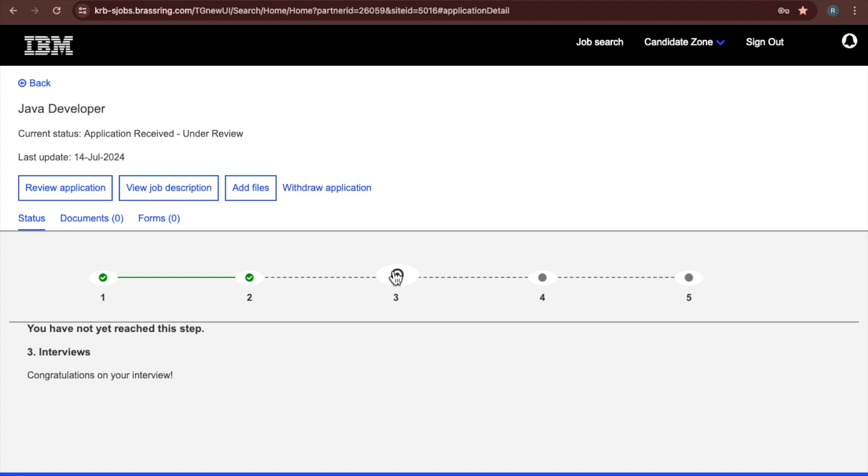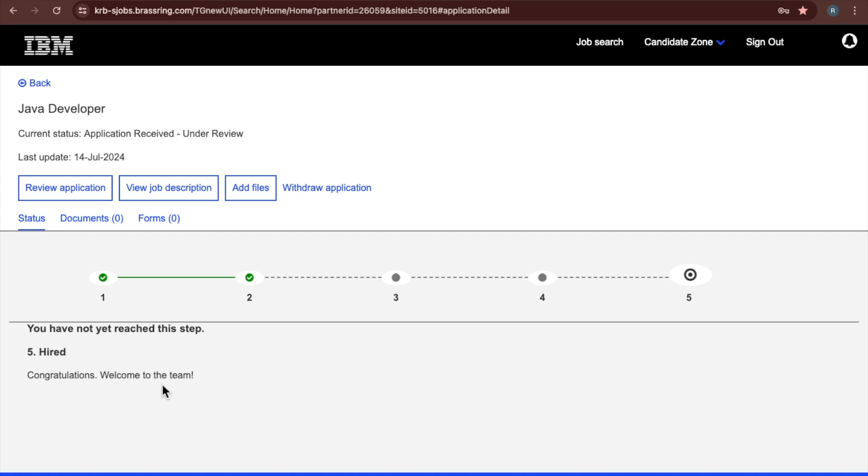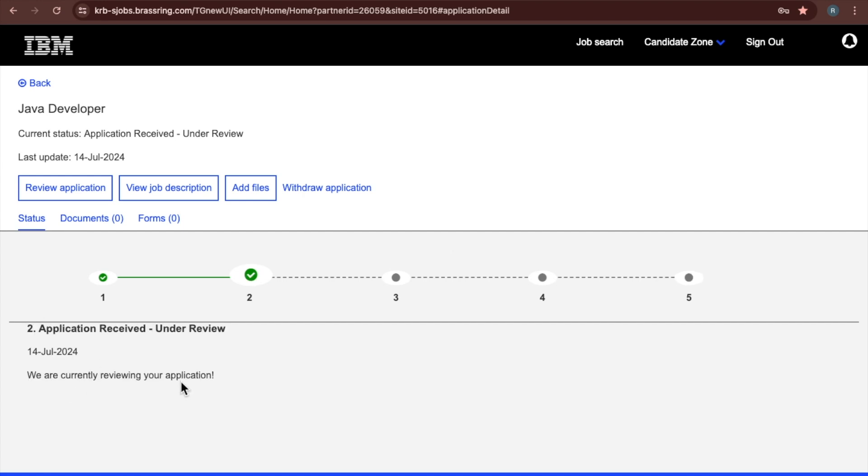Then if you cleared this interview, then you will go to the fourth one, congratulations on your offer. You will get the offer if you cleared this interview. Fifth one is hired, congratulations, welcome to the team. These are the steps application go through. Actually my application is under we are currently reviewing your application. This is about all.